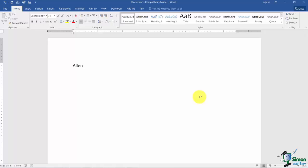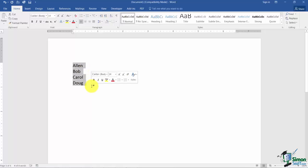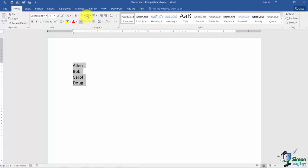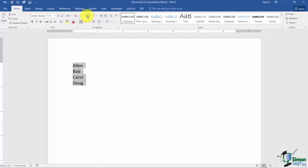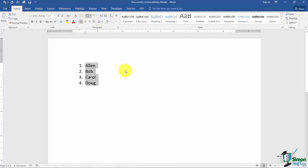I'll start with Alan, Bob, Carol, and Doug. Now I'm going to go ahead and select my list. And what I'd like to do is come up to the numbering button which is under this paragraph grouping. You can see the numbering button right here. And I'll just click on it and you'll see now that my list is numbered.